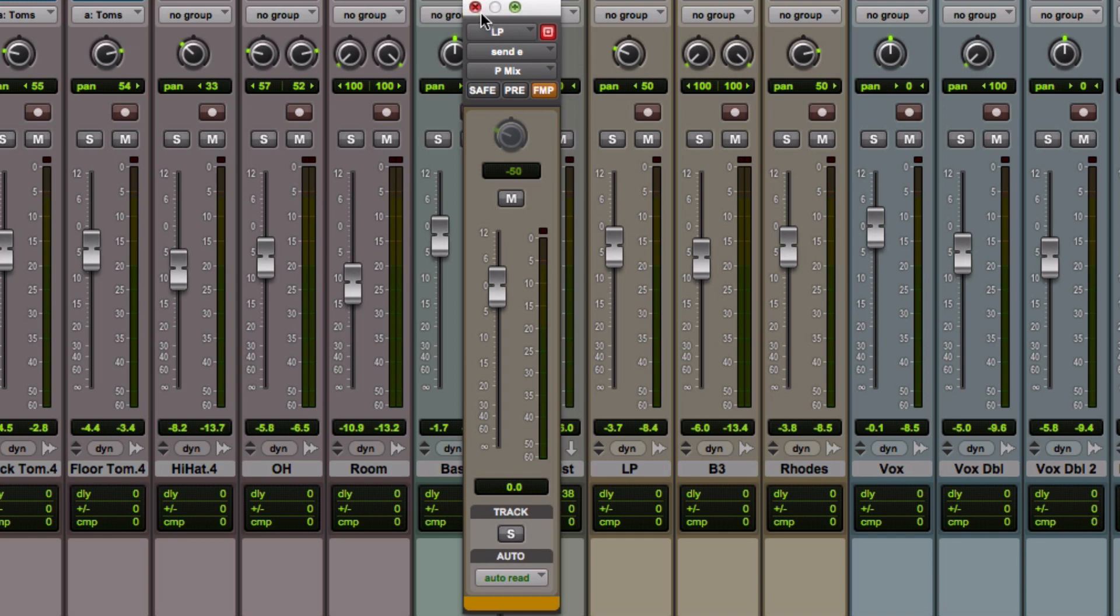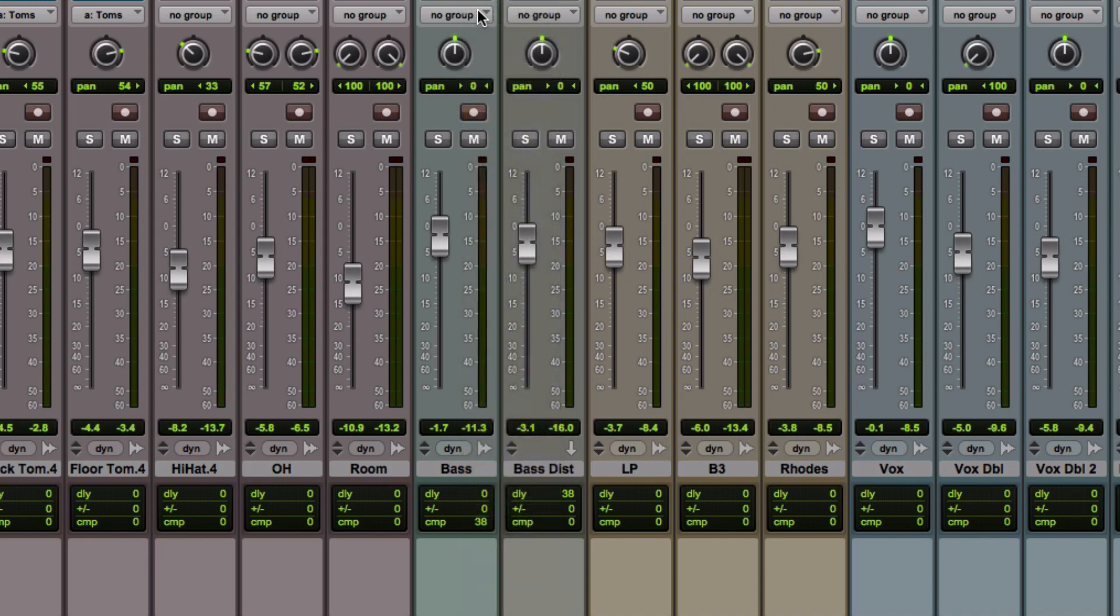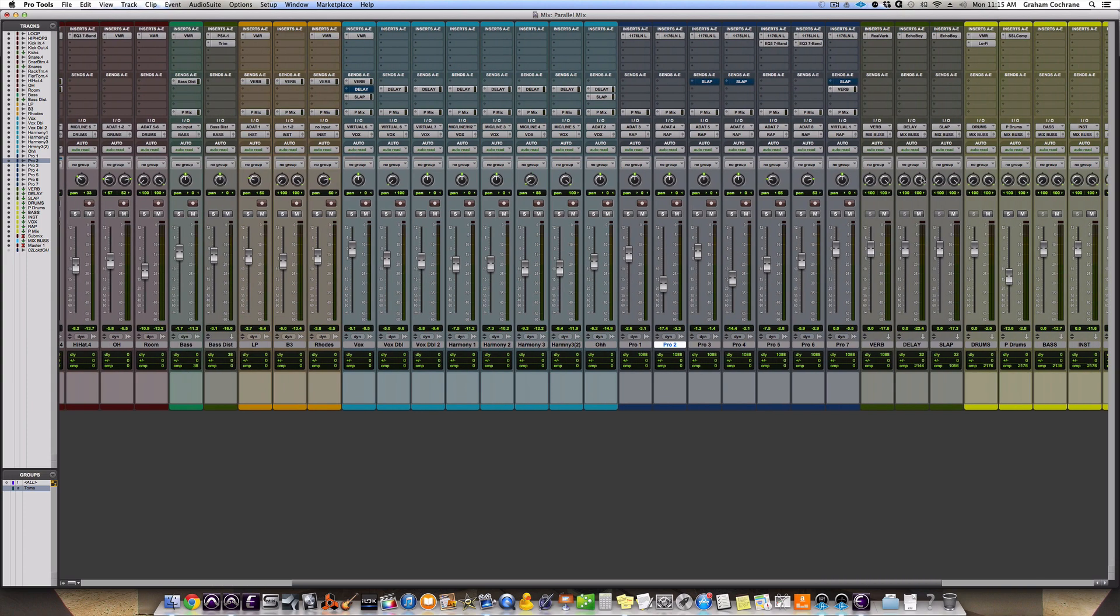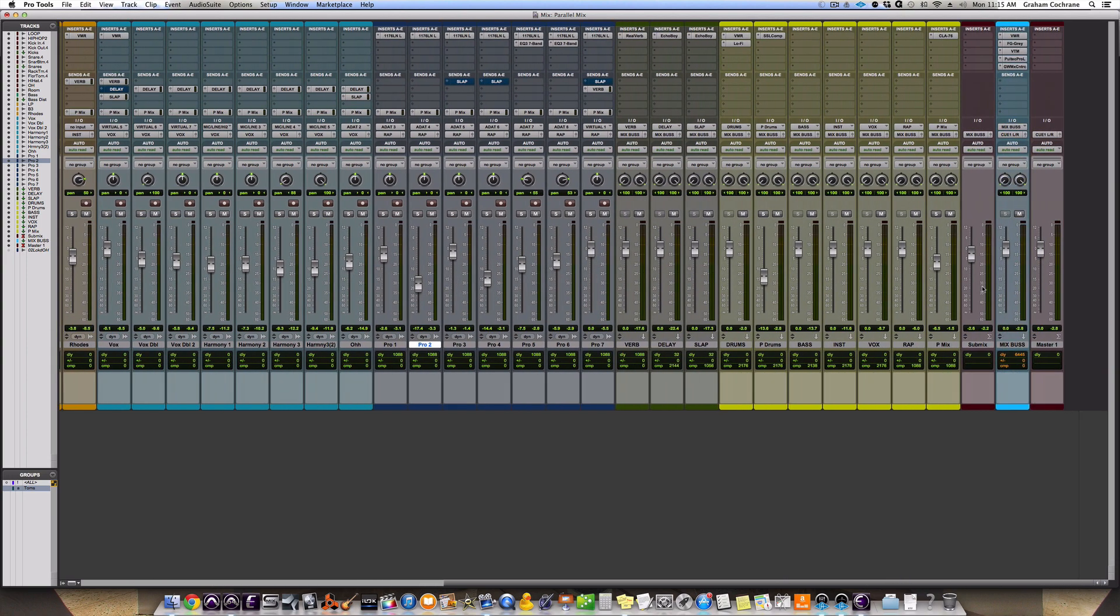So again, a post-fader send that follows the main pan, which all that's doing, friends, is taking a literal copy of the balance of your mix, the way the plug-ins are, the way the panning is, the way the volume is, and sending that same balance to a stereo auxiliary rear bus track. That way, what's coming in here is the exact same thing that's going to the mix bus in its exact same balance, except for the drums. We're leaving out the drums.